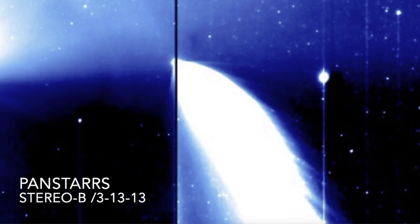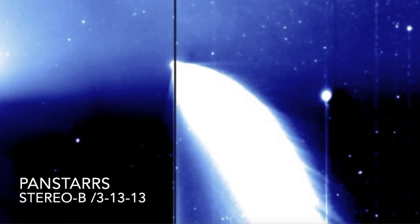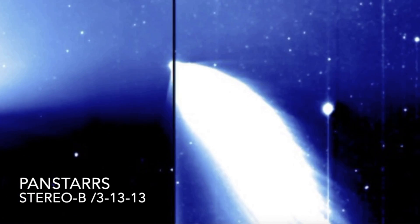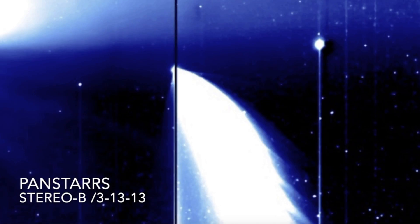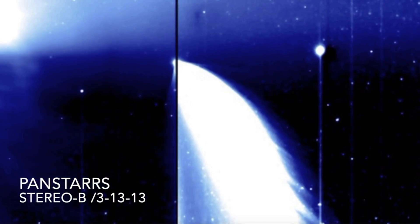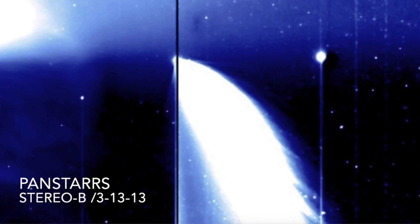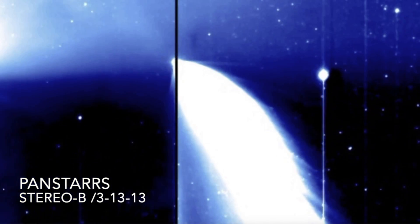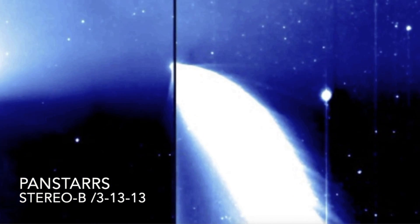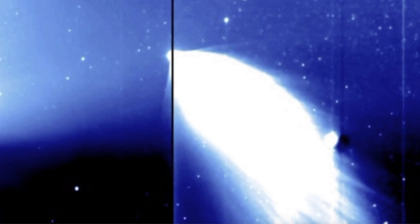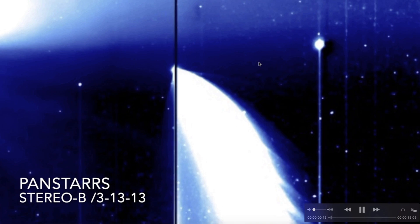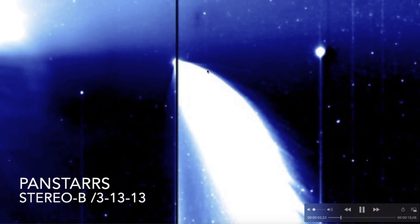Right now you're looking at comet Pan-STARS who made a grand entrance back on March 13th of 2013. I remember this moment like it was yesterday, the anticipation of this comet as it was making its way towards the sun, and it dove towards the sun in dramatic fashion, that tail fanning out for tens of thousands of miles. This is a video loop from the STEREO-B spacecraft. What a moment that was, comet Pan-STARS once again from back in 2013.